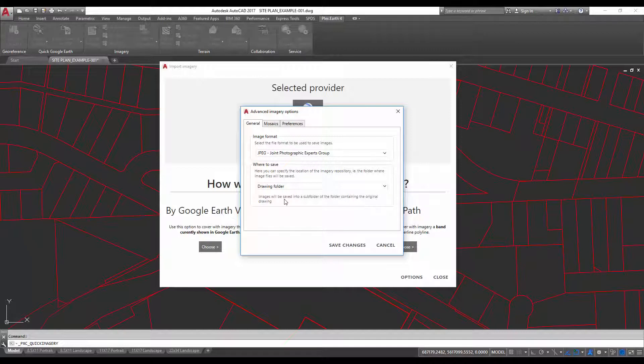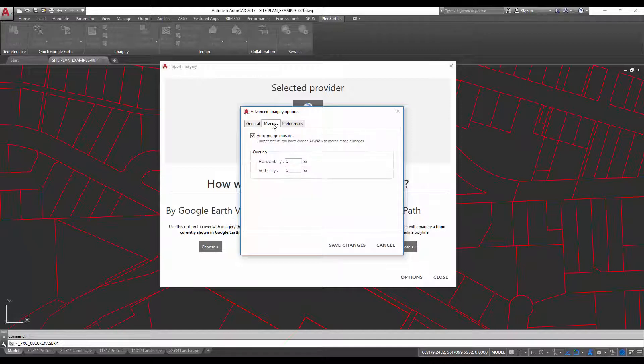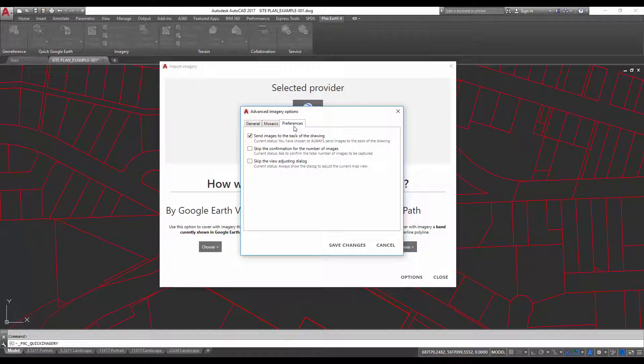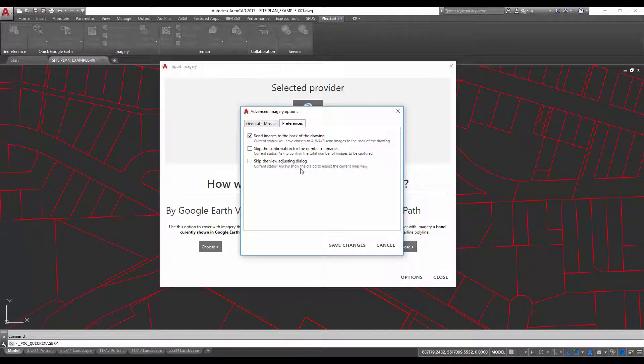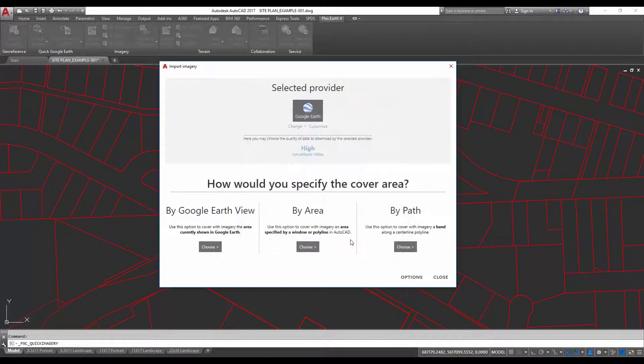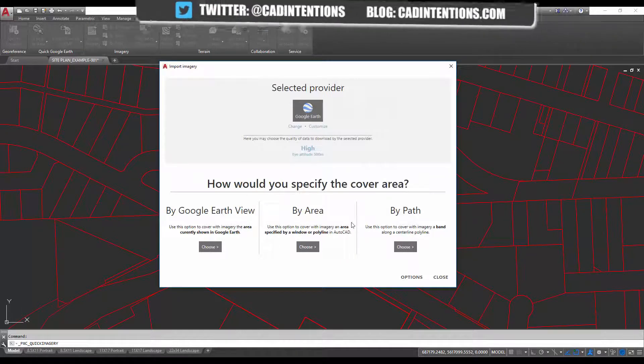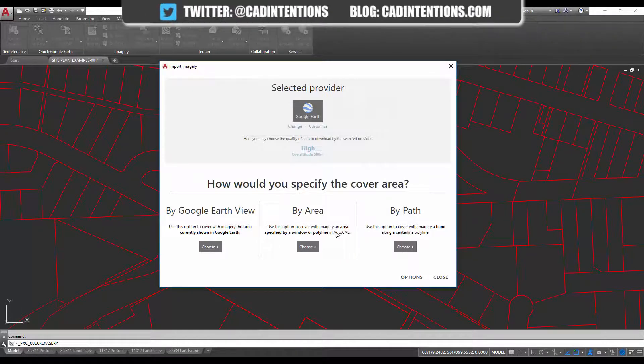into the drawing folder where my drawing is saved. You can also choose whether to auto-merge mosaics, that would be merging multiple images. You can also go to preferences and send your images to the back of the drawing automatically. I've turned that on and I've left the other options off. So we're going to use the 'by area' command